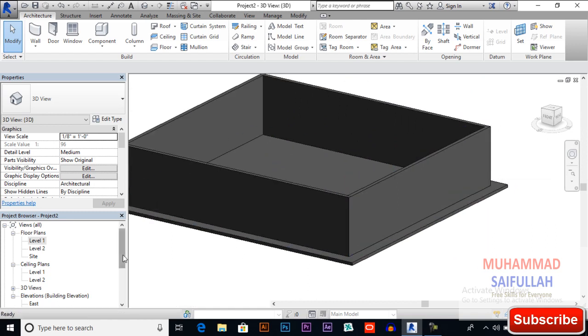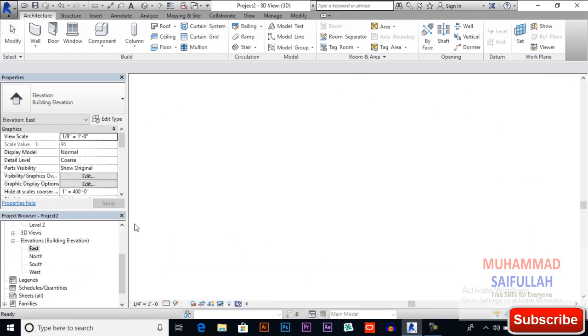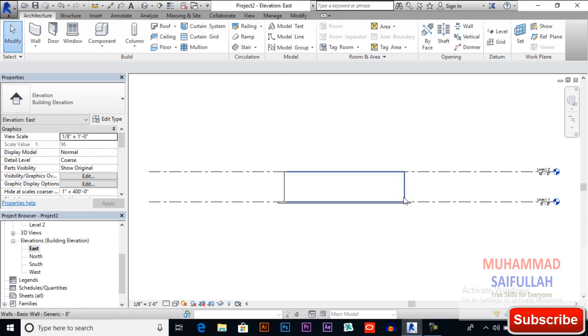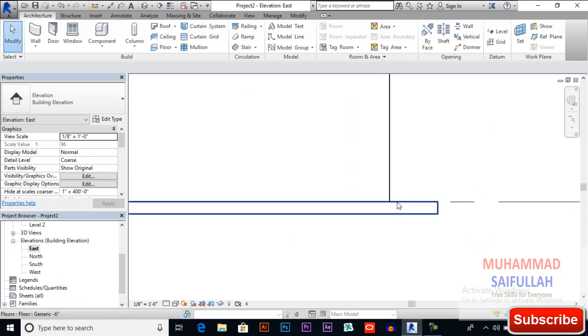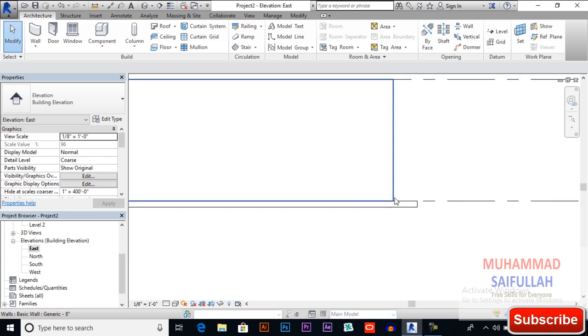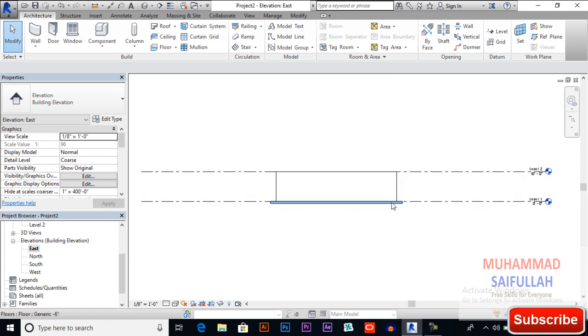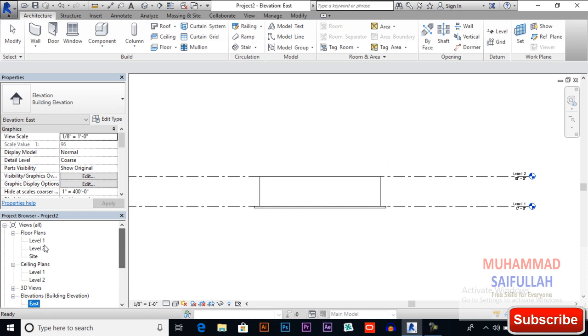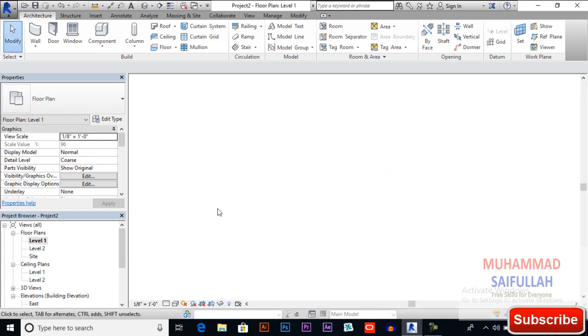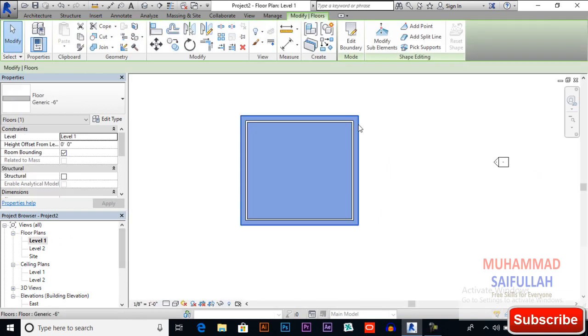You also can see it in one of elevation view. So that's how our floor works. Again to level one, select floor.